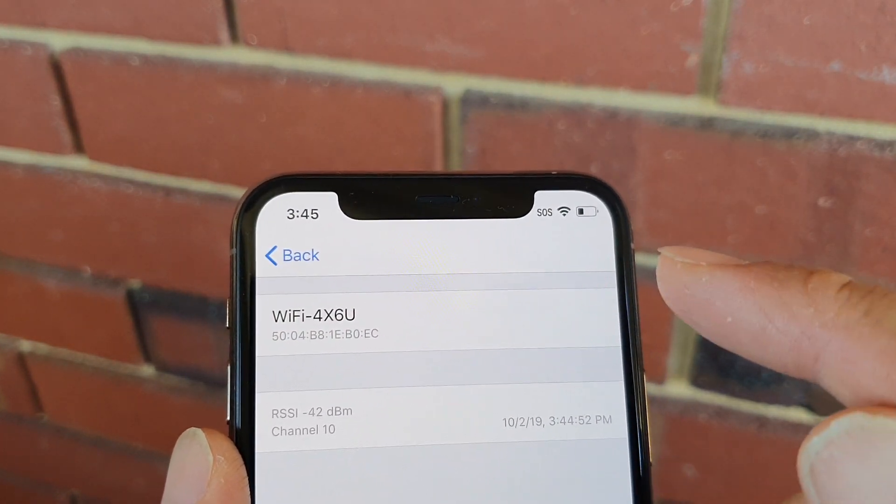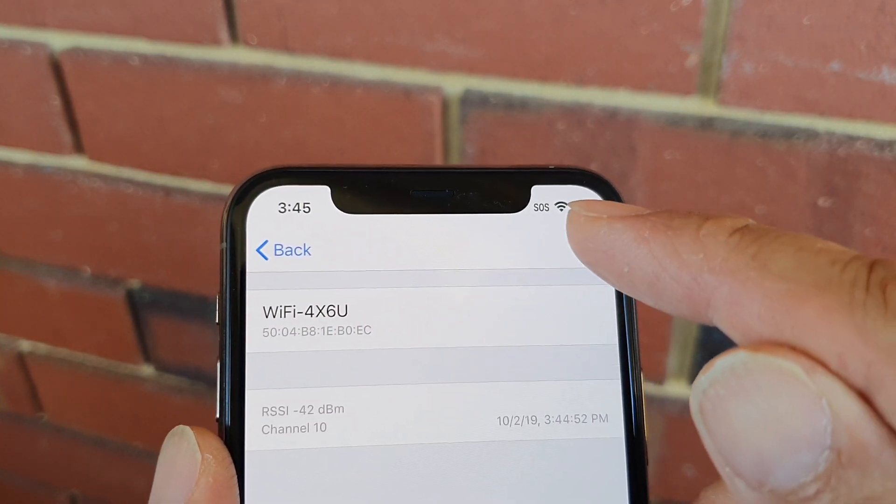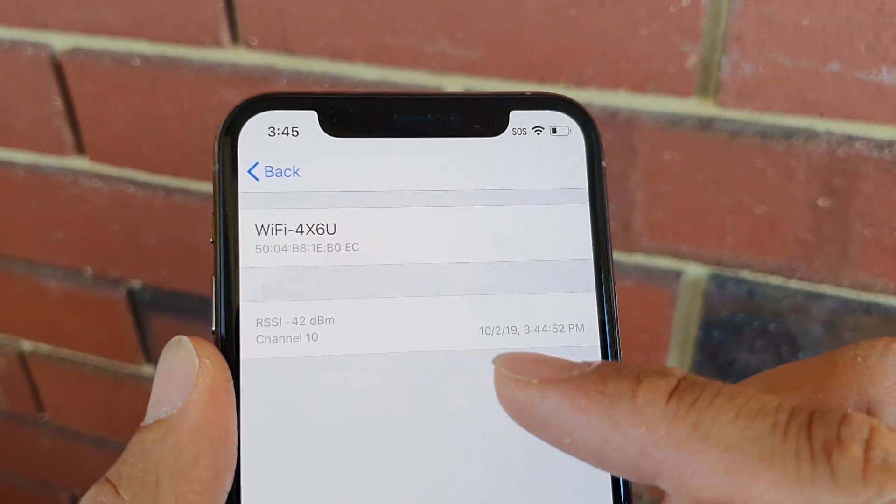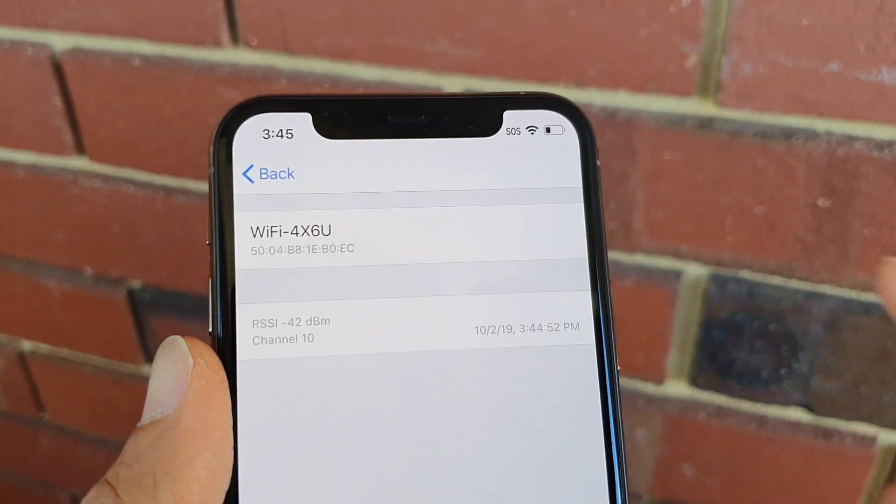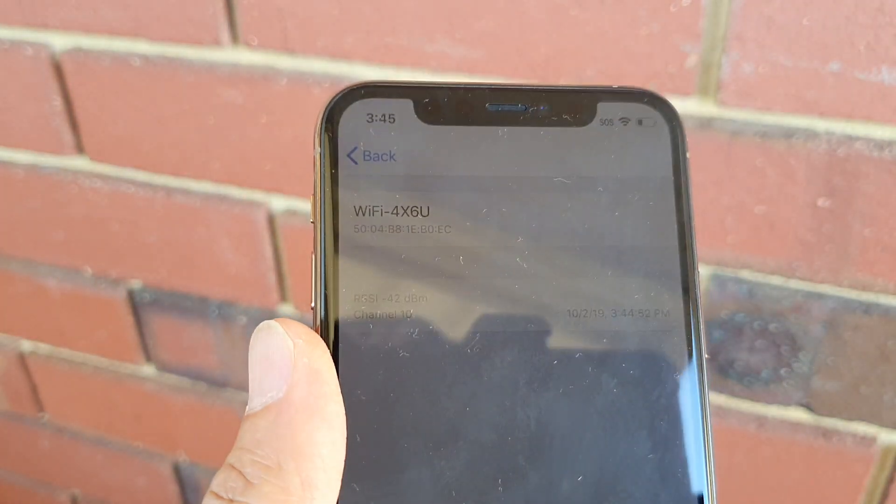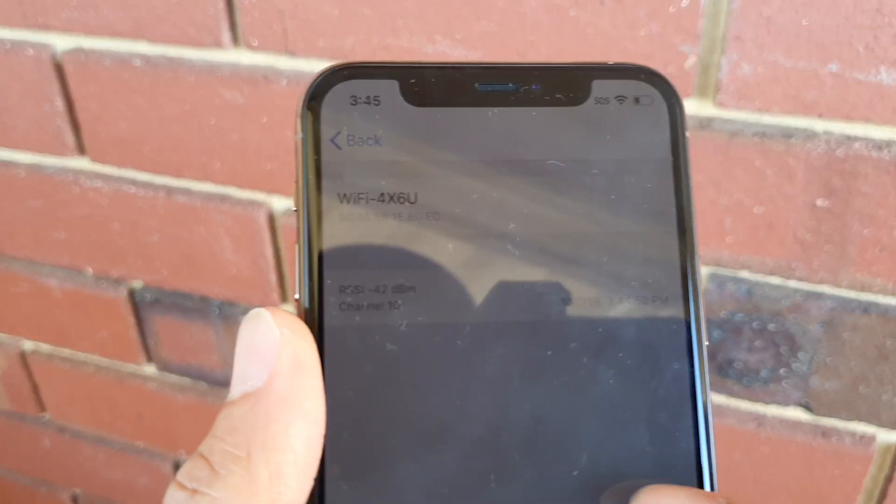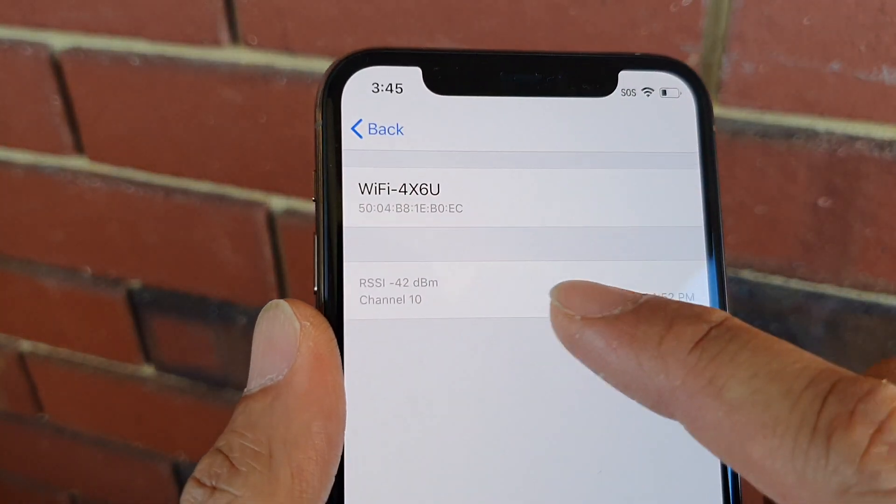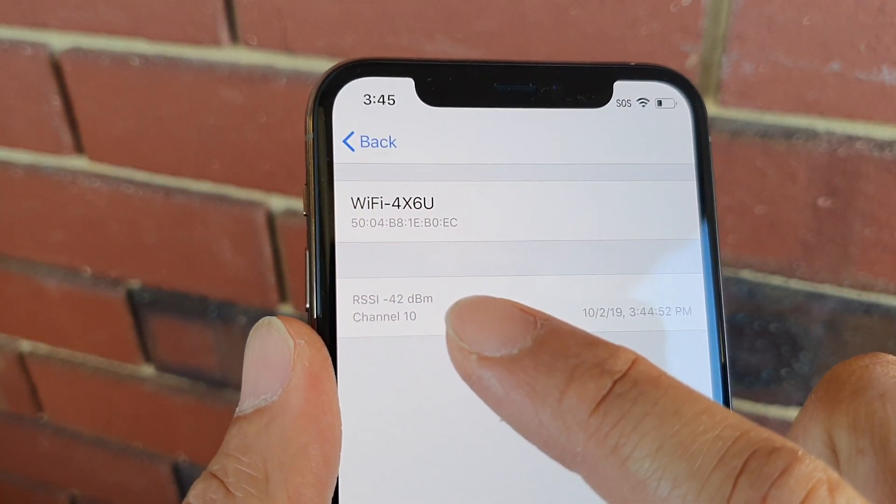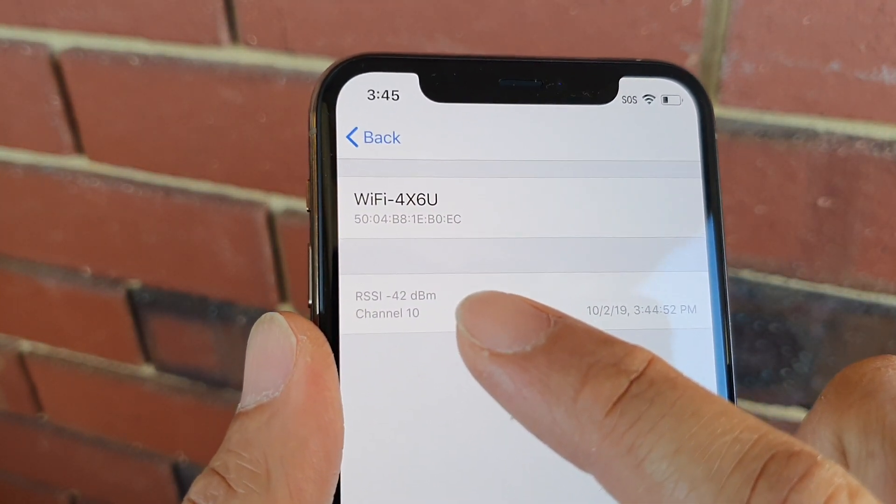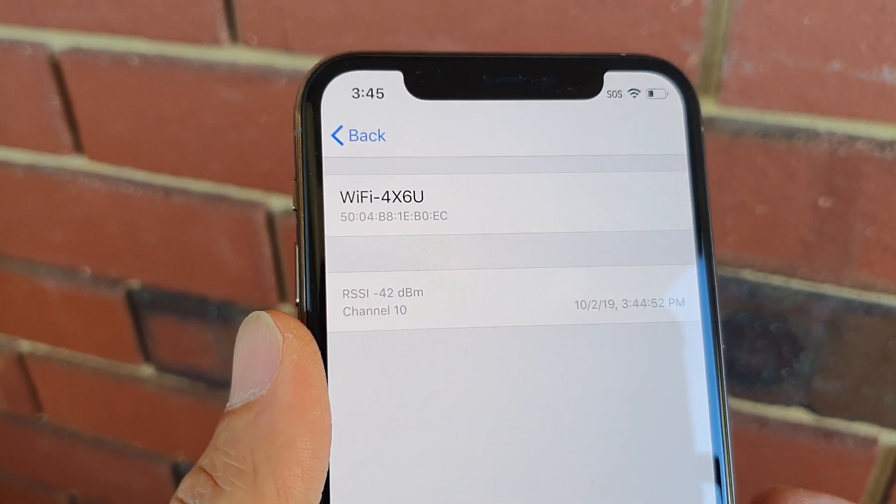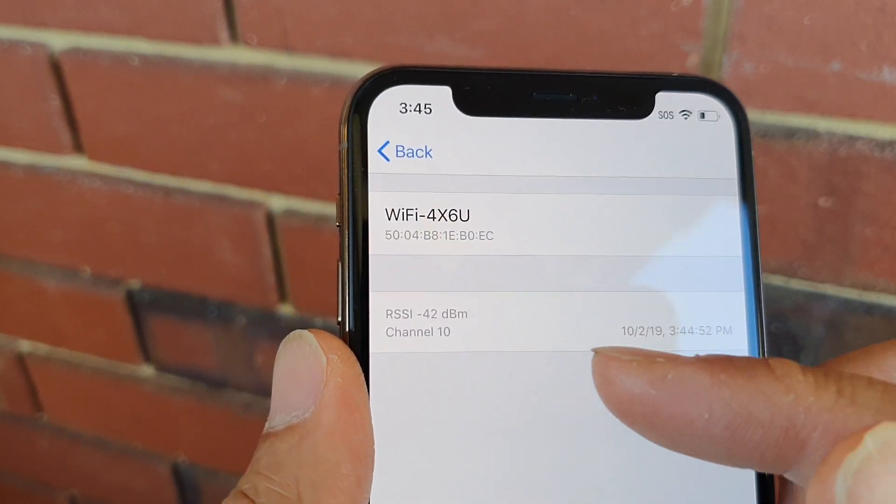You can also notice the WiFi signal up here has more bars. As I get closer to the WiFi router, these numbers should go down or get closer to zero. So the lower the numbers in decibels, the greater the signal.